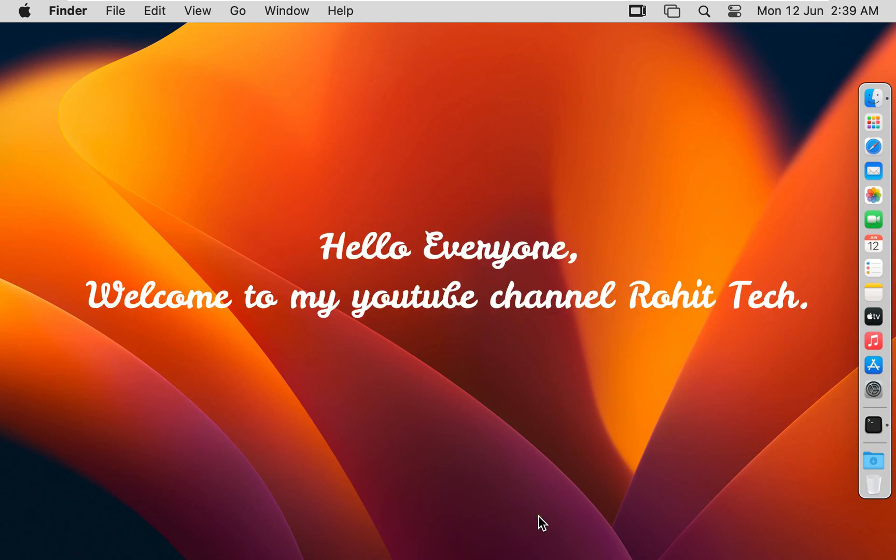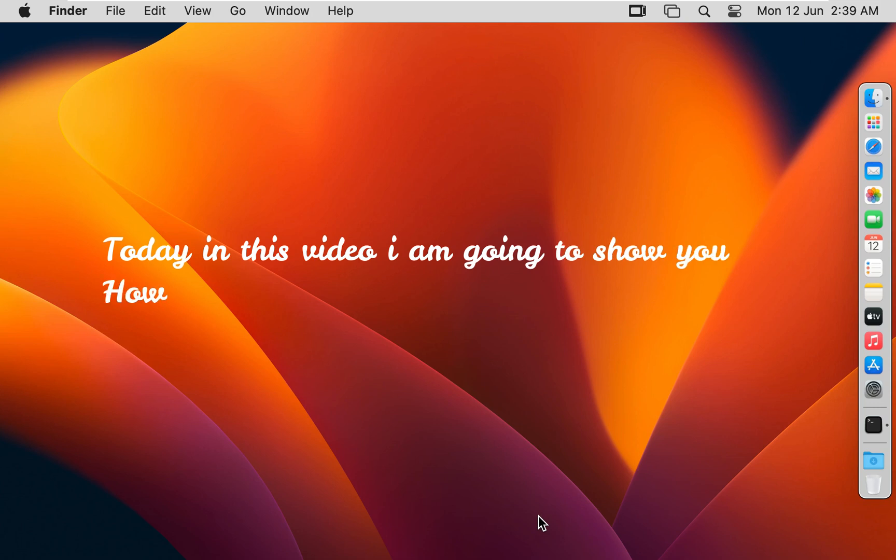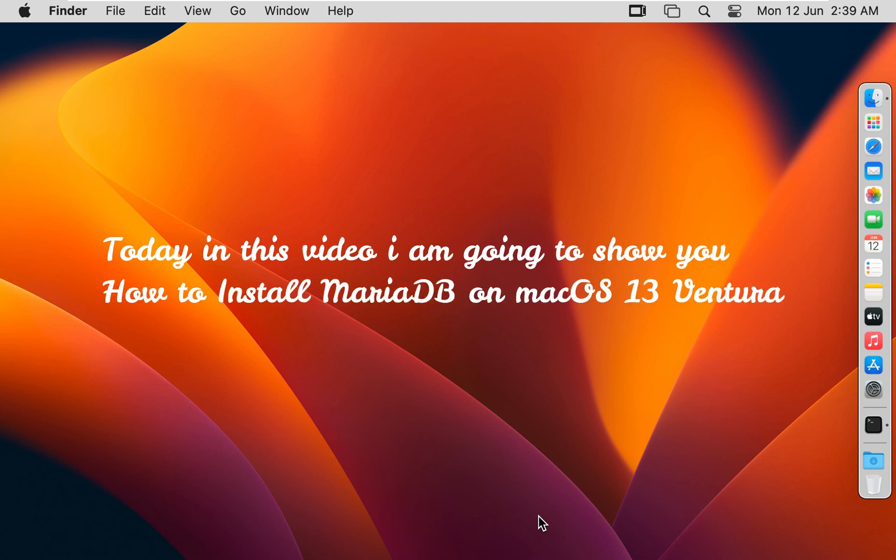Hello everyone, welcome to my YouTube channel Rohit Tech. Today in this video I am going to show you how to install MariaDB on macOS 13 Ventura.